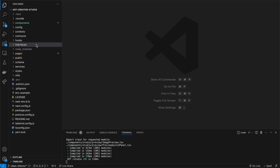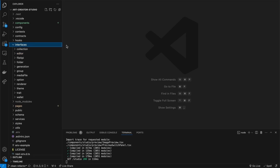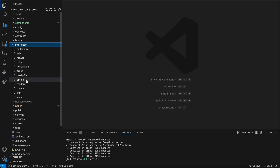There's a concept in clean architecture where you can get use cases and all of that. When it comes to web development we have context and Redux and different ways of separating the code. What I like to do is have an interfaces folder — this folder gives me the core of what my application is dealing with. Here I can see I've got a collection, editor, file API, folder, generations, group, and media file.